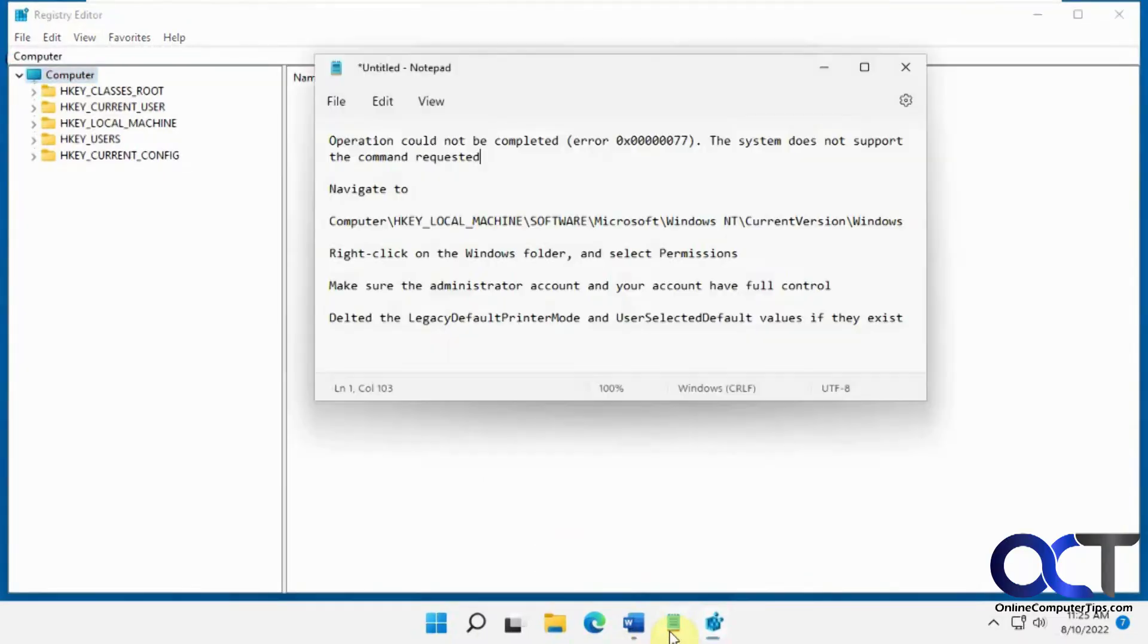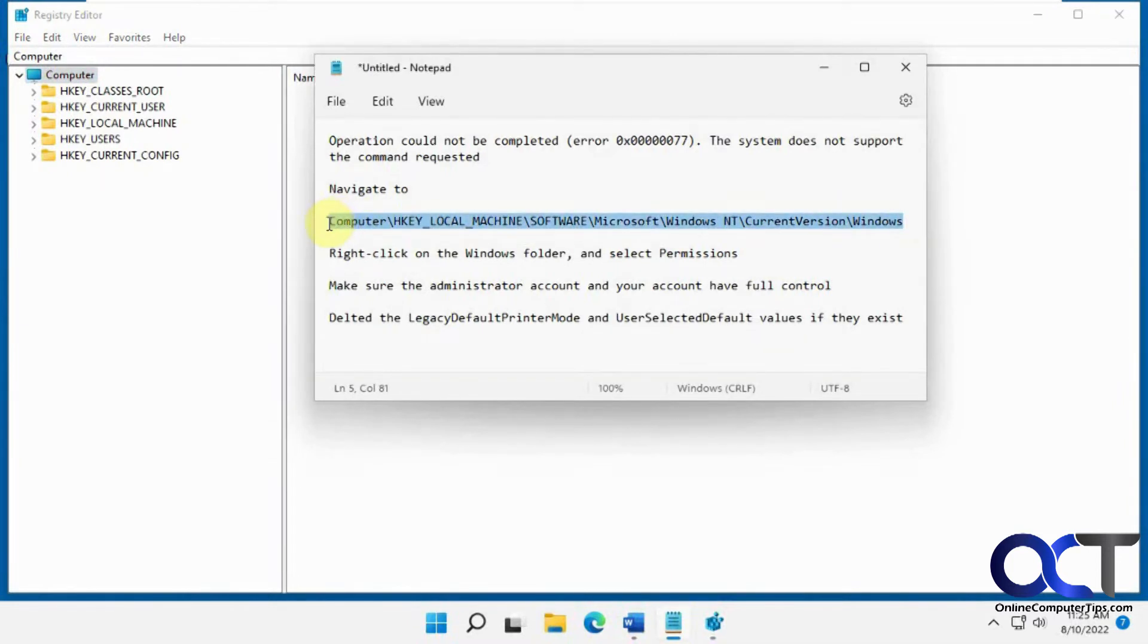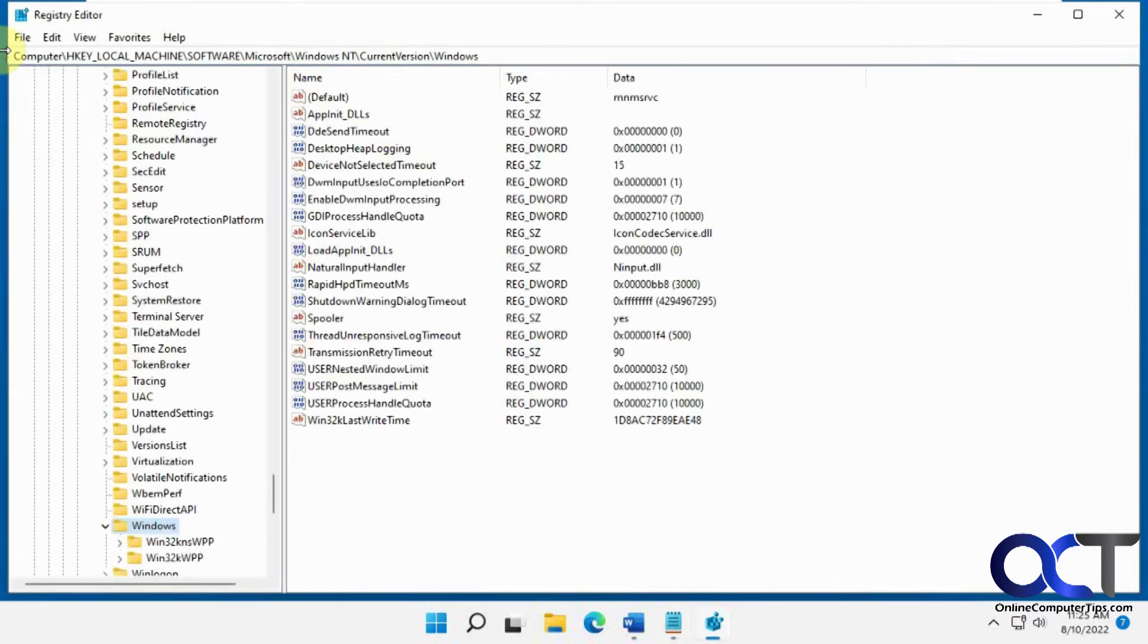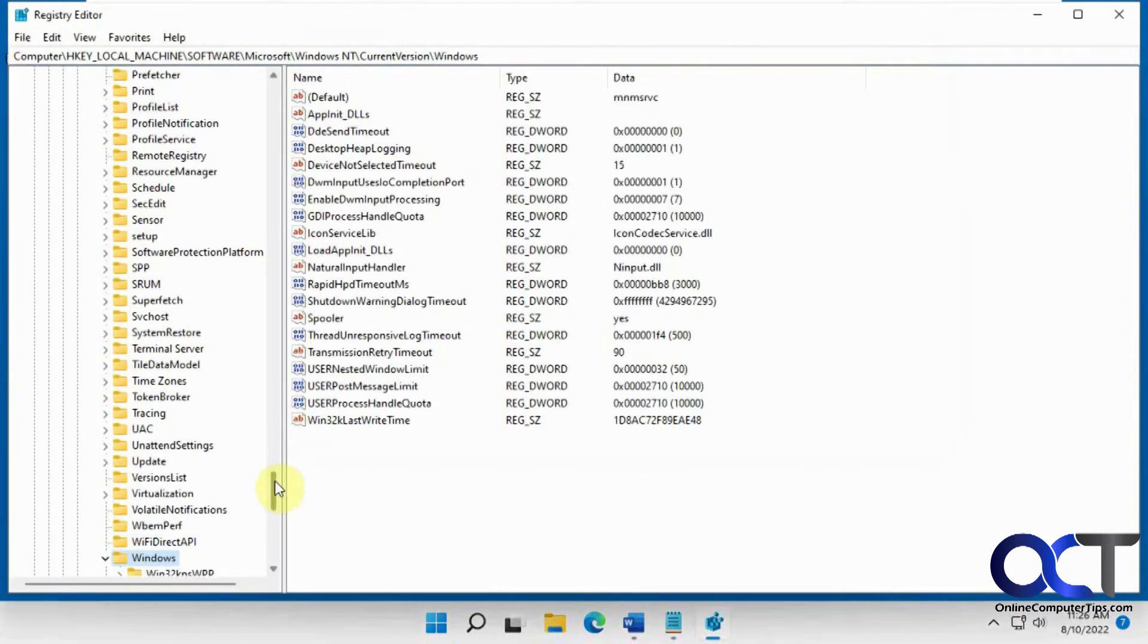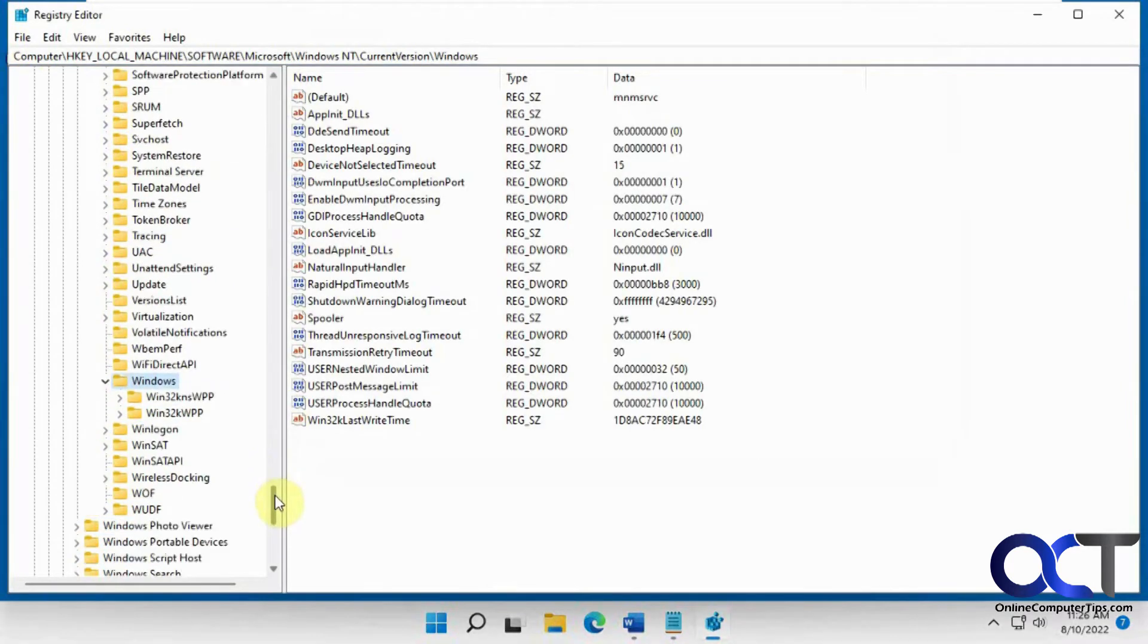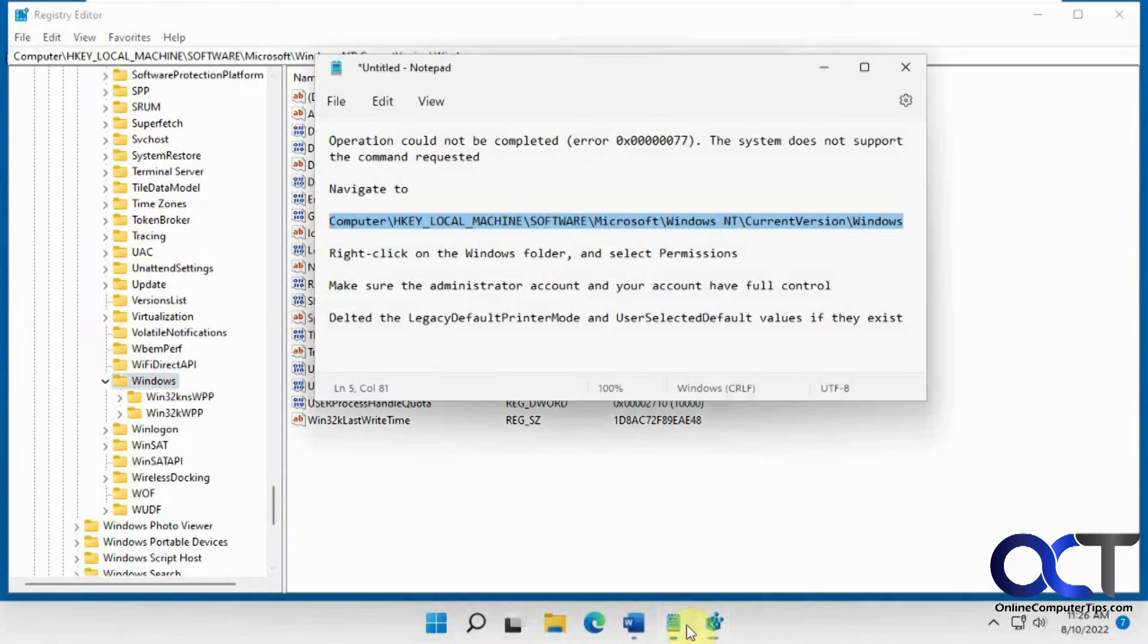Now we need to go to this key here, which you can just copy and paste from the description. Then what you want to do from there is find the Windows folder, right-click on it, and select permissions. Make sure the administrator account and your account have full control.